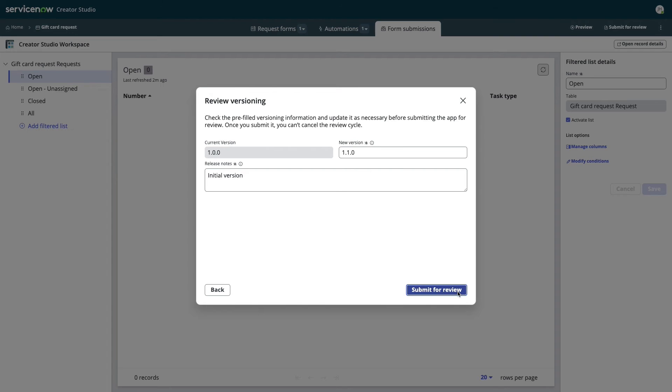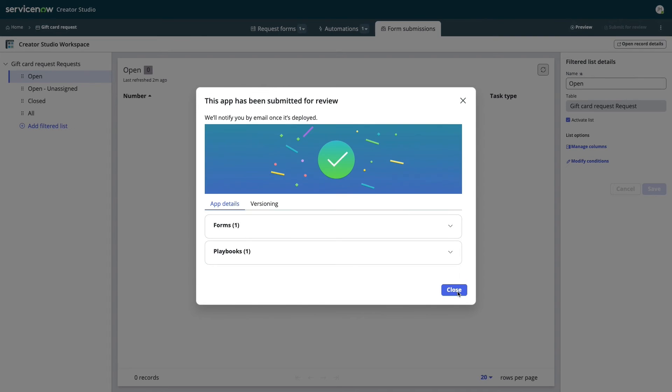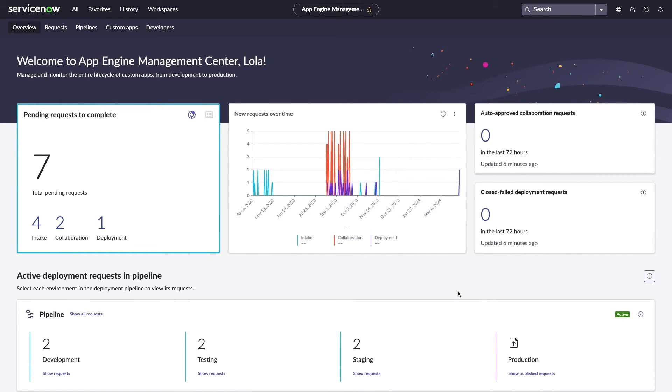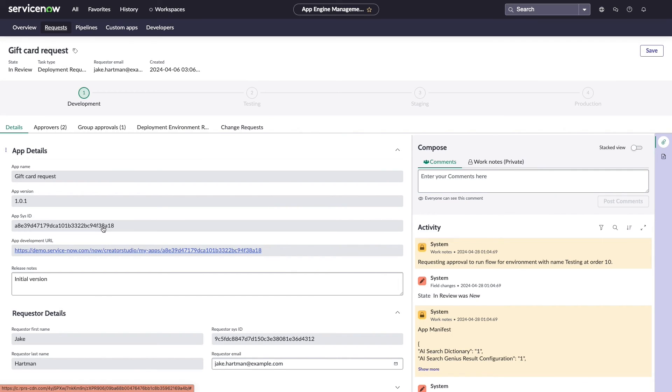Once Jake submits the app to IT for review, Lola can track its progress through App Engine Management Center. After Lola puts the app through their development pipeline, Jake is able to see his app's new home in his HR Center homepage.